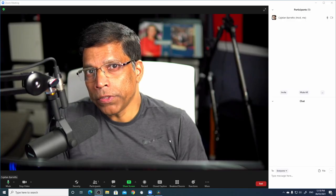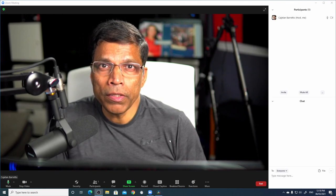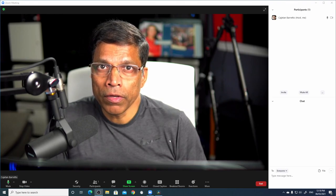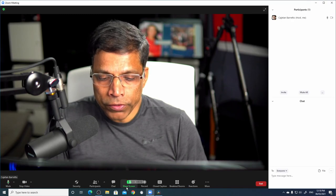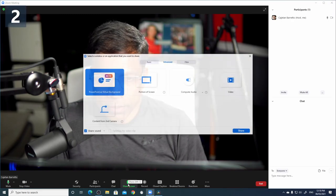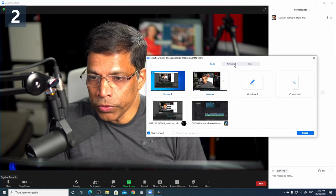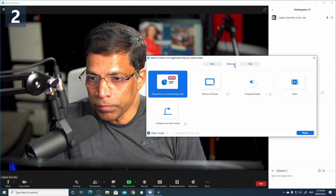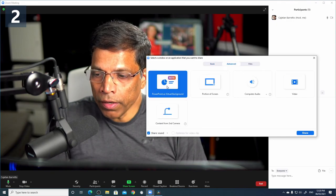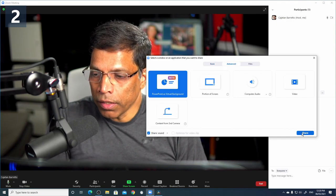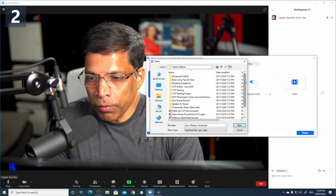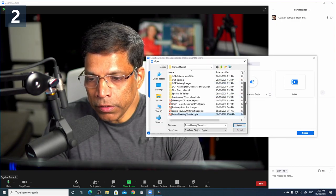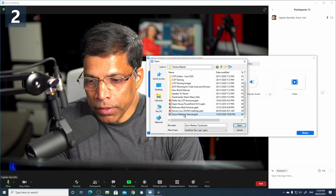The first option is to use a feature available in Zoom itself called PowerPoint as a Virtual Background. To use this feature, click on Share Screen, choose Advanced, then PowerPoint as Virtual Background, and click Share. Navigate to the folder that has the PowerPoint presentation, click on the right presentation, and click Open.